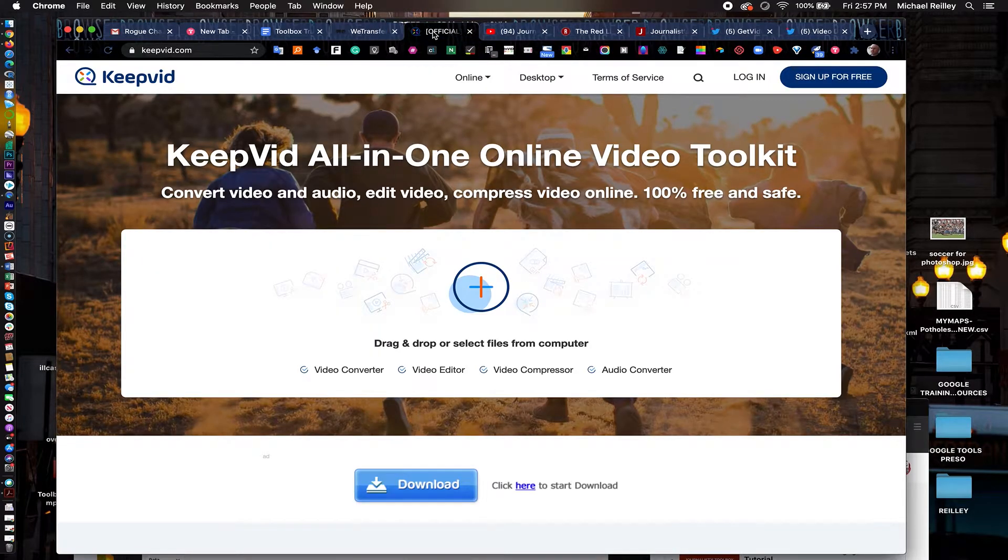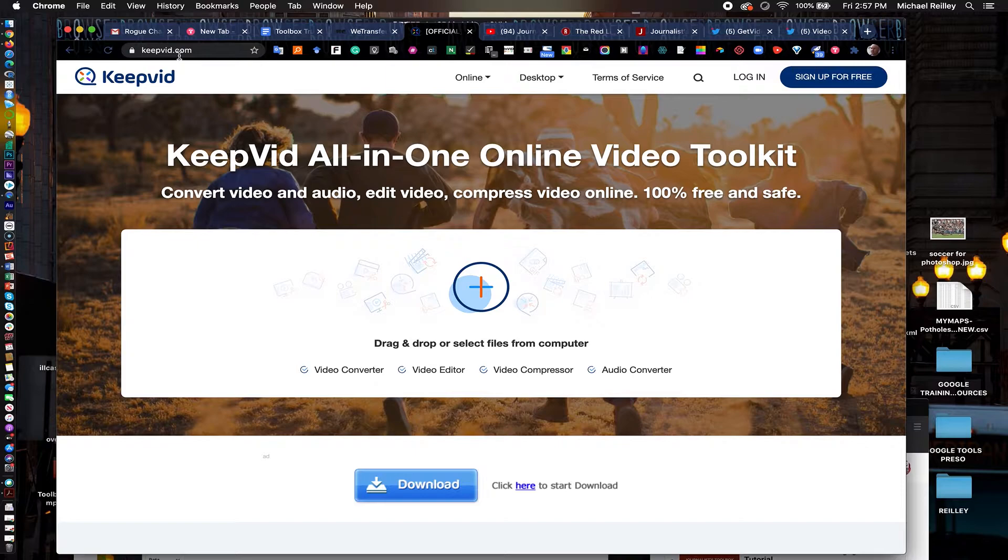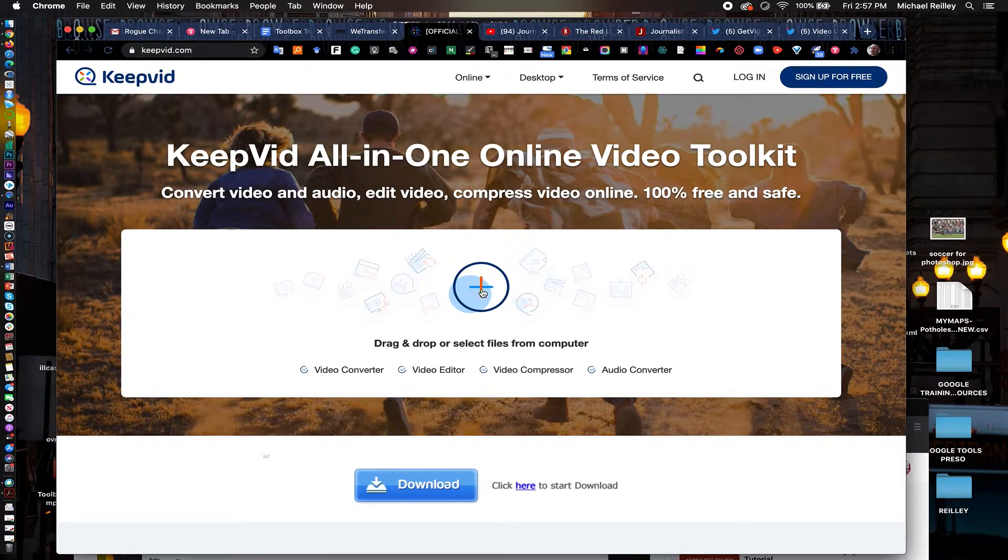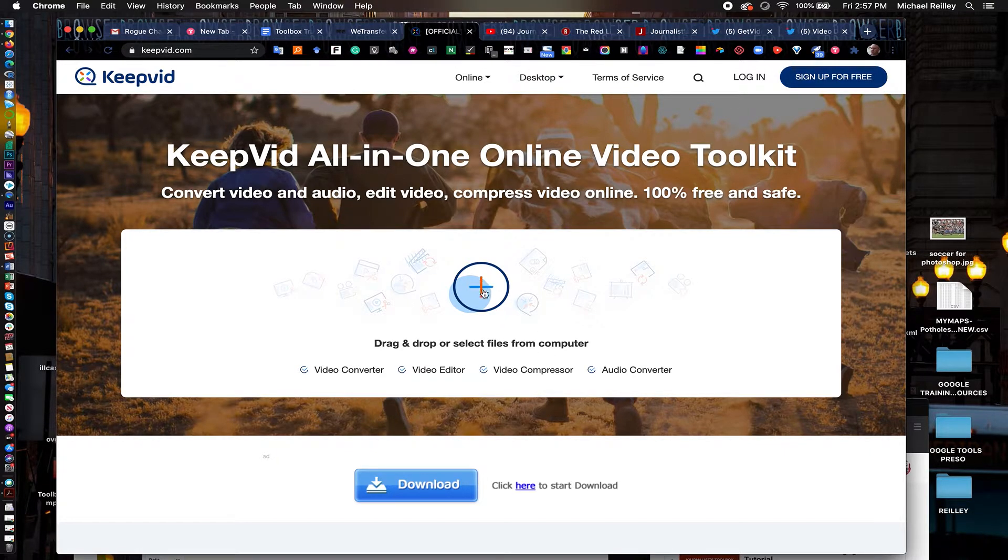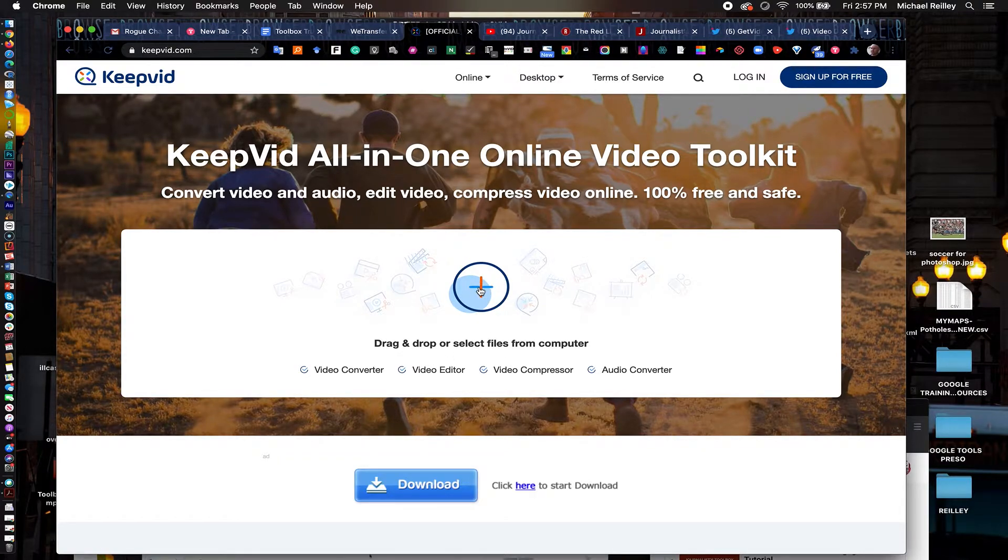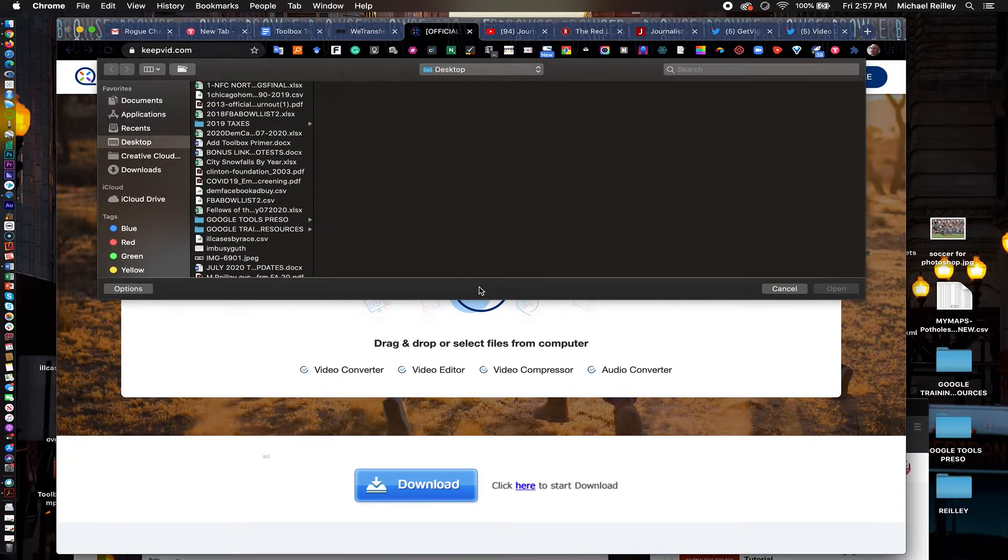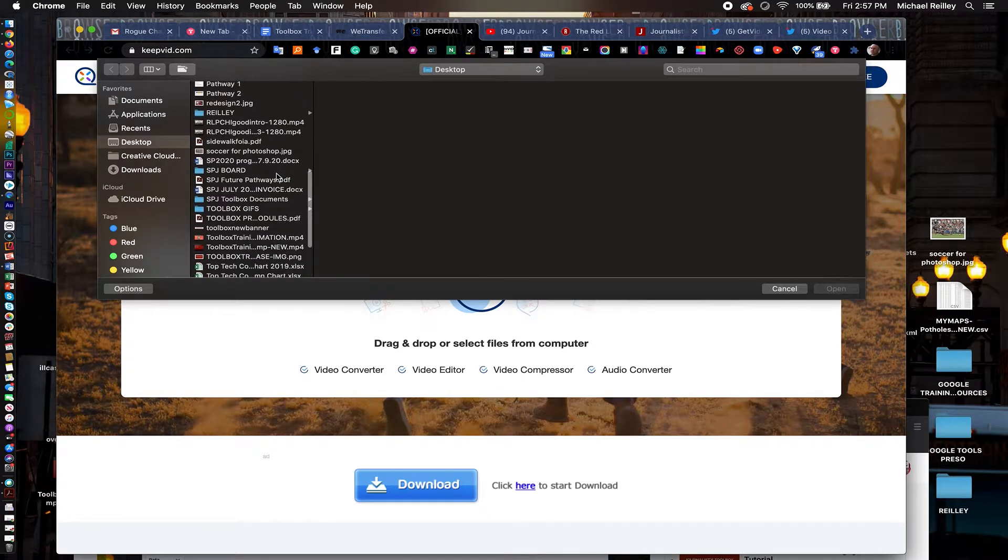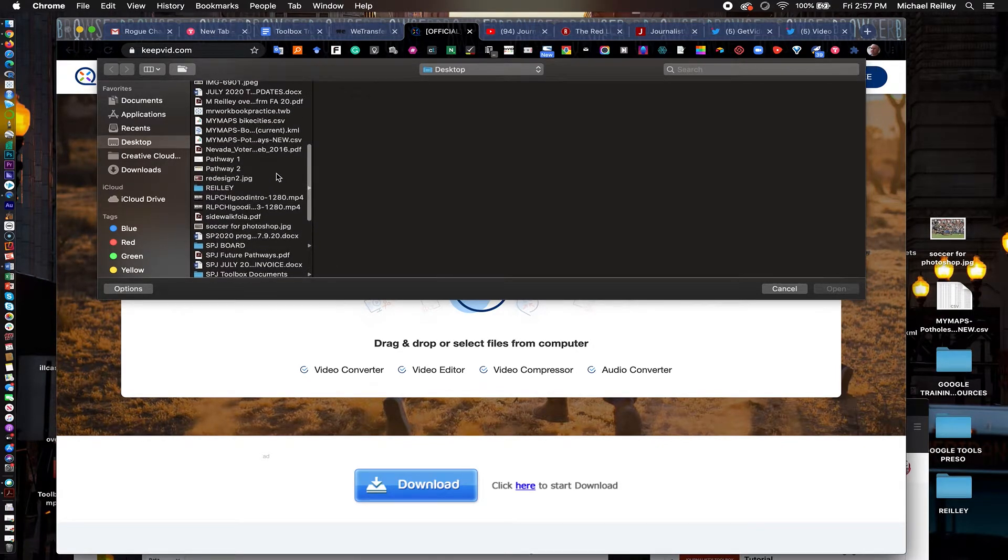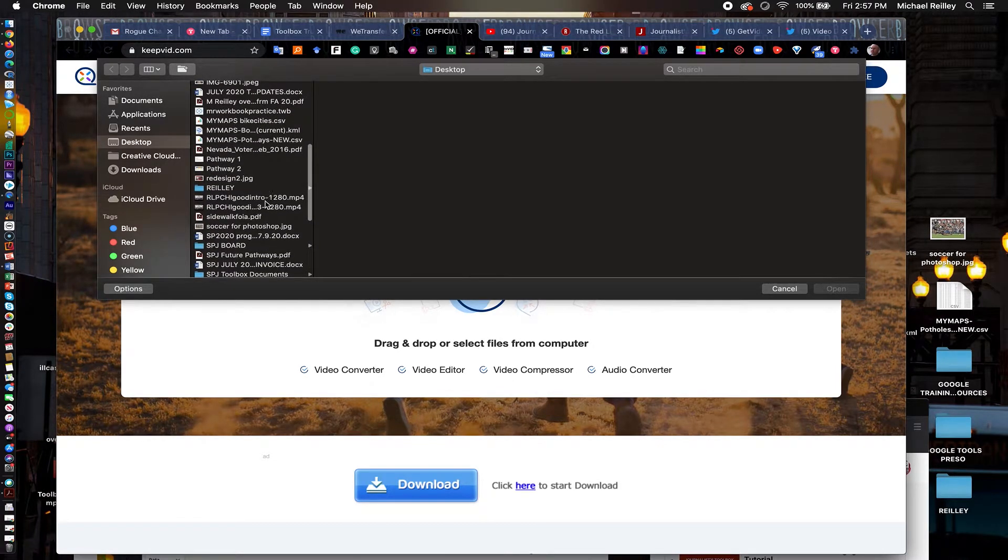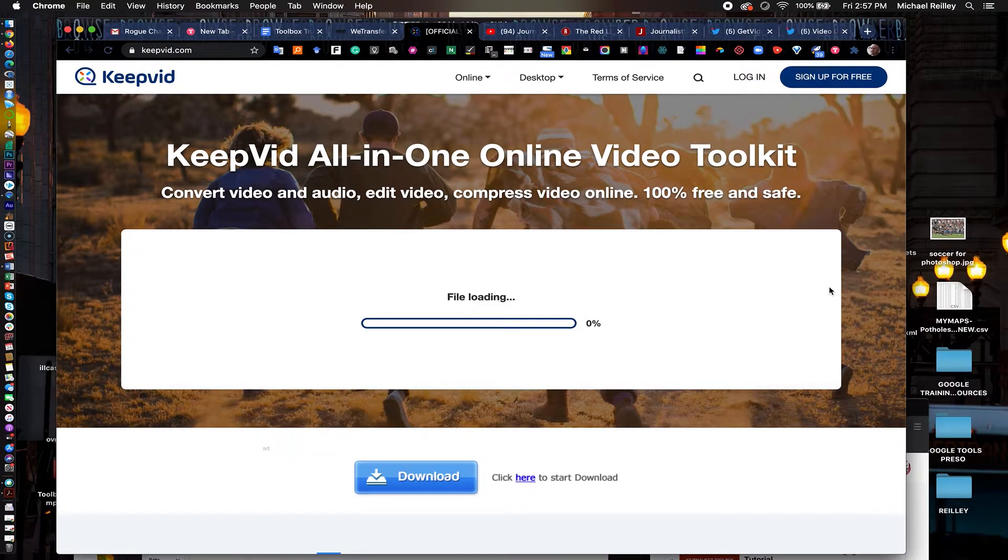Another good one is keepvid.com. This one's been around for a long time. This one allows you to convert video files. So if I wanted to take a video or a piece of audio and convert it to a different file type, compress the video. It does do some basic editing but it's kind of so so. I would use Final Cut or Adobe Premiere for that. But if you're in a pinch and you only have a browser available to you that would be a good tool for you to do some basic edits.